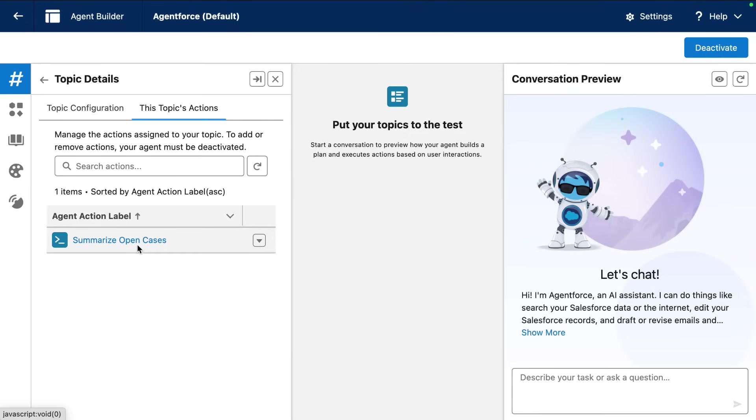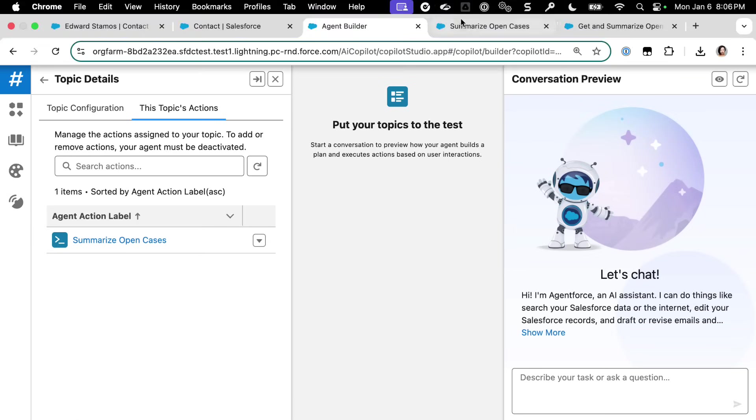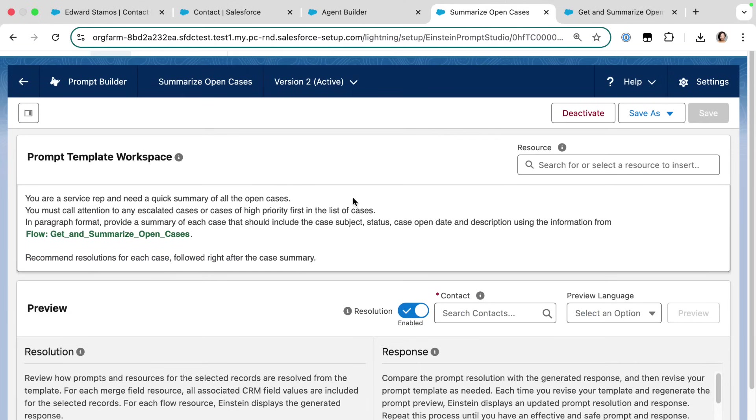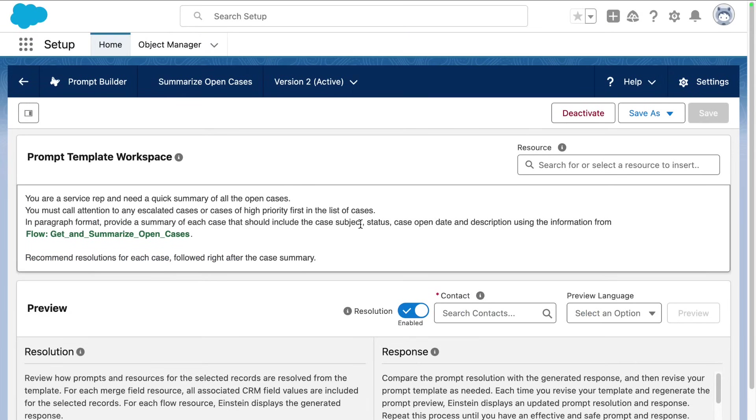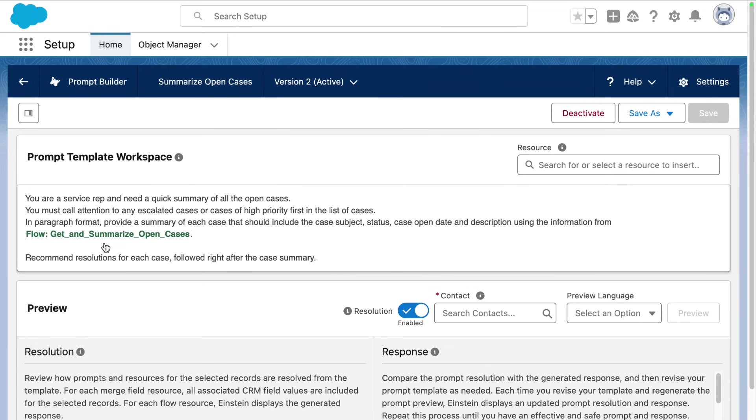So let's take a look at that custom prompt template agent action real quick. And here we have a flex template that notes that we're a service rep, but we're getting a quick summary of the open cases and we're including all the information that is populated by a flow. And we're also recommending resolutions for each case right after the case summaries.